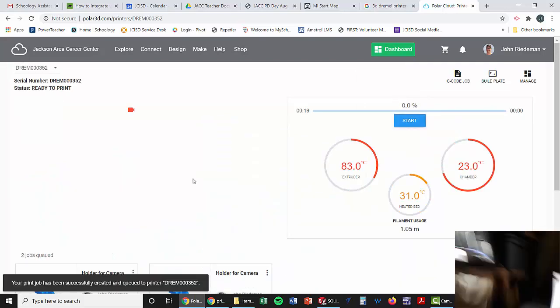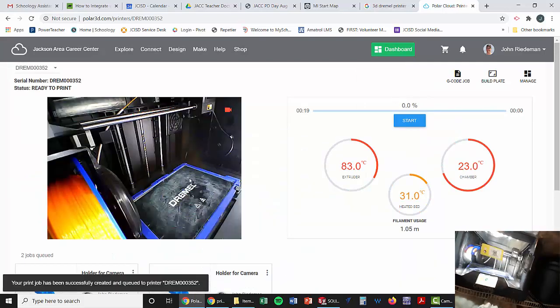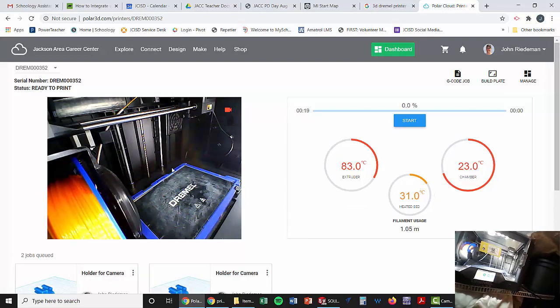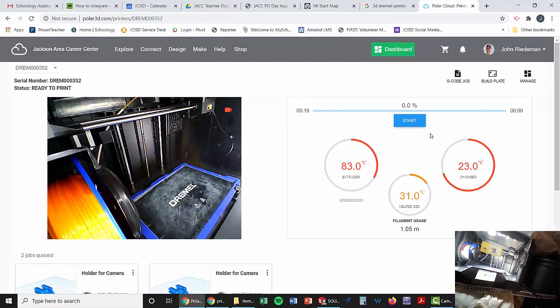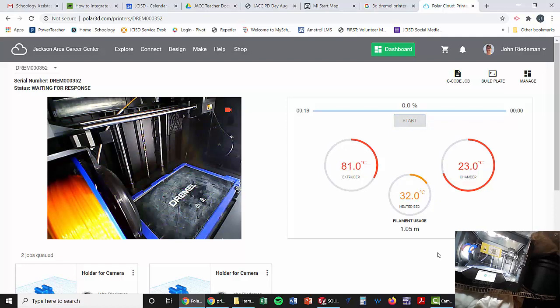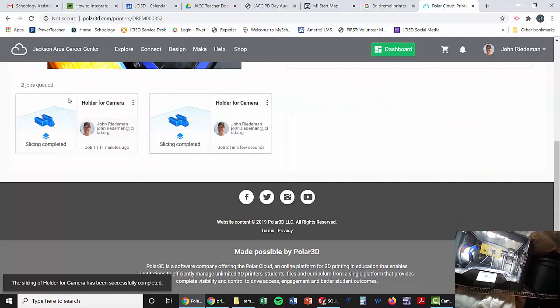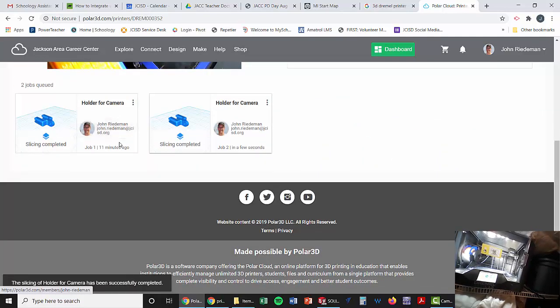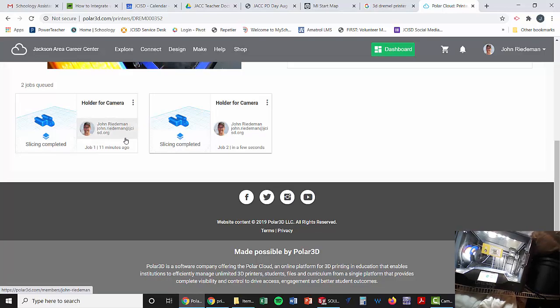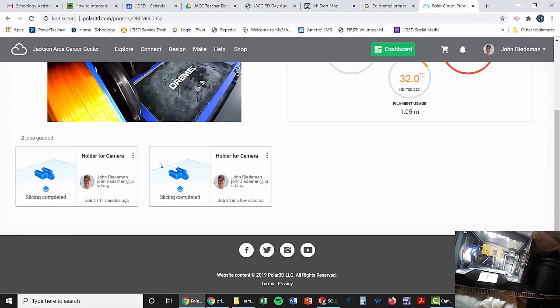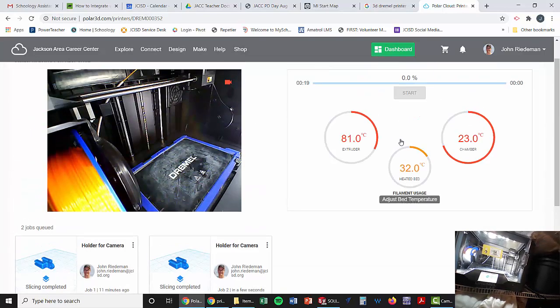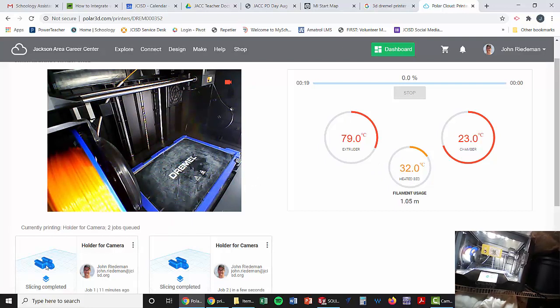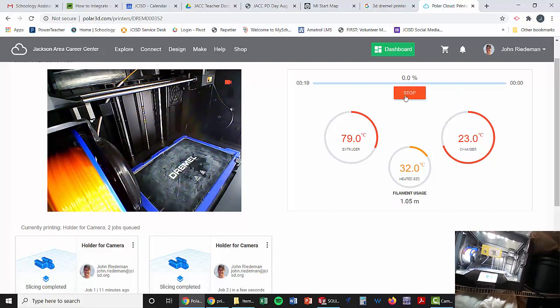Now as we're screen casting here, you'll be able to see the plate and that's kind of nice to know that it's empty. We're going to hit start because it already places it in the queue. So always check to make sure you have it in there and that the slicing is completed. Once that's completed, then you should be able to hit the start button.